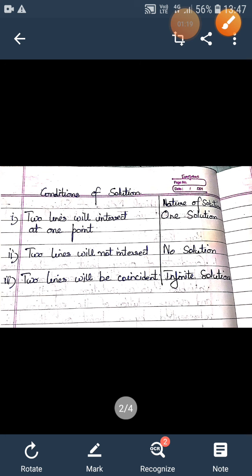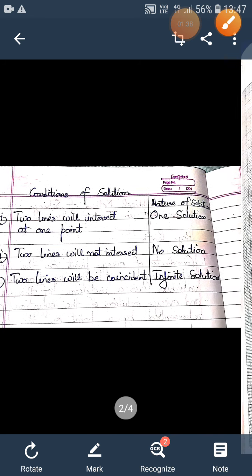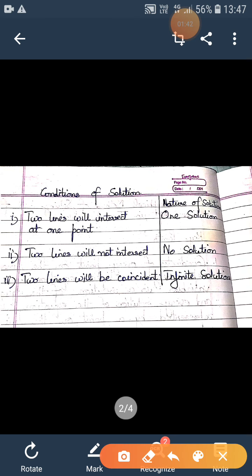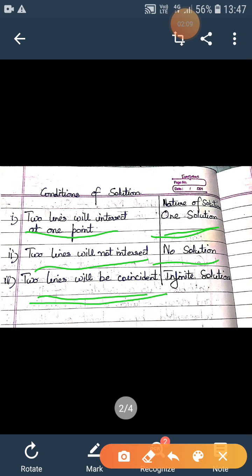Moving on, we have three conditions that we are going to study for the pair of linear equations. Condition one: if we draw the graph of both linear equations and the two lines intersect at one point, then we get only one solution — a unique solution. Condition two: if the two lines do not intersect, that means they are parallel, so we will not get any solution. Condition three: if the lines are coincident, meaning the graph of both lines is the same, then we get infinitely many solutions.